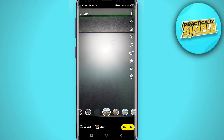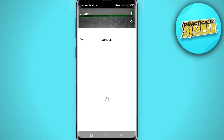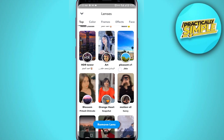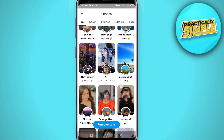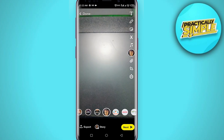If you want to use a particular filter that's not shown here, you can tap on the search magnifying glass icon and search for the filter. In my case I'm going for this filter, and now this filter is applied on the photo.